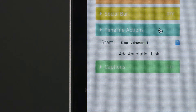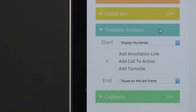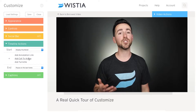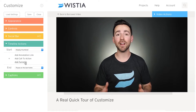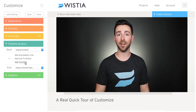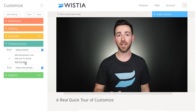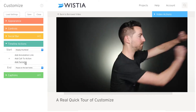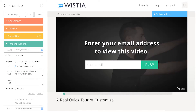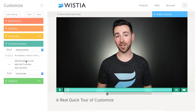Timeline Actions is where you'll find marketing tools to engage with your viewers. Try using Turnstile to capture emails right from within your video. Check this out. Pretty neat, right?